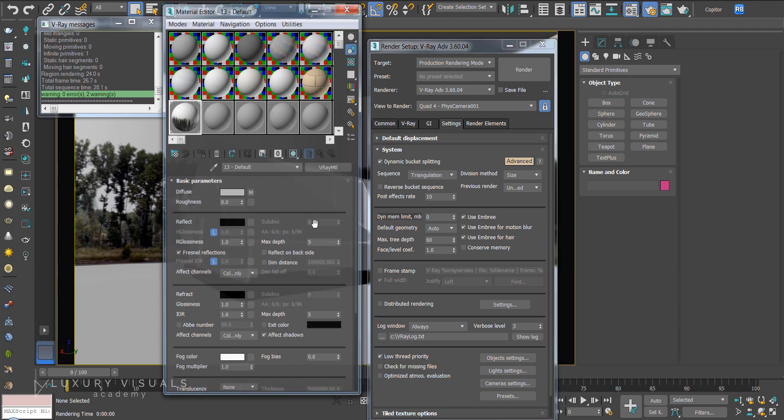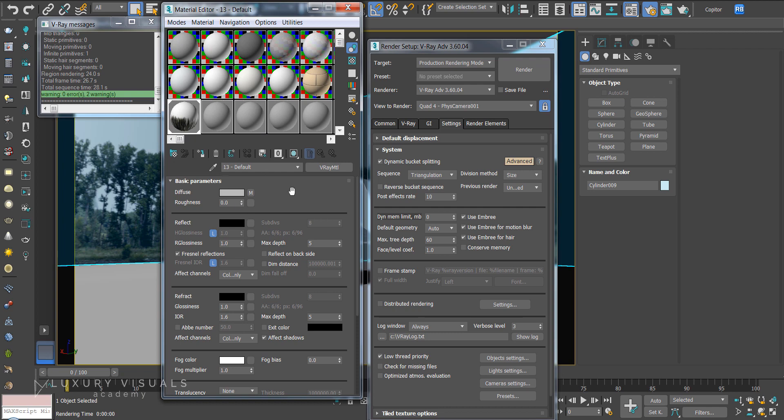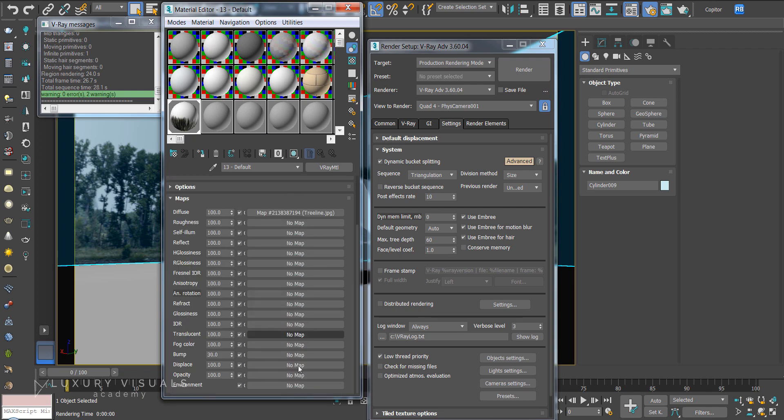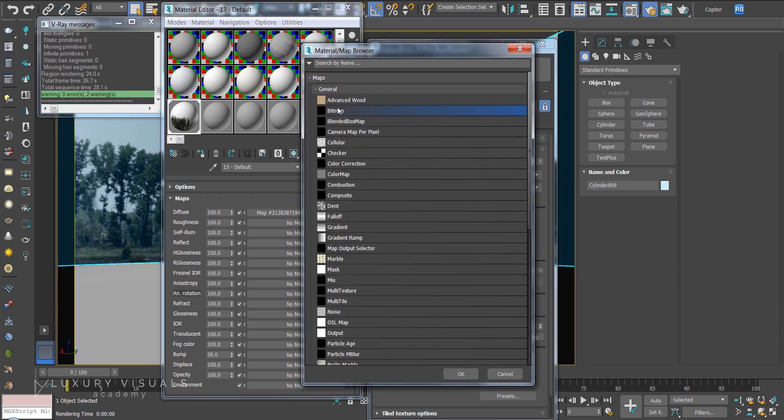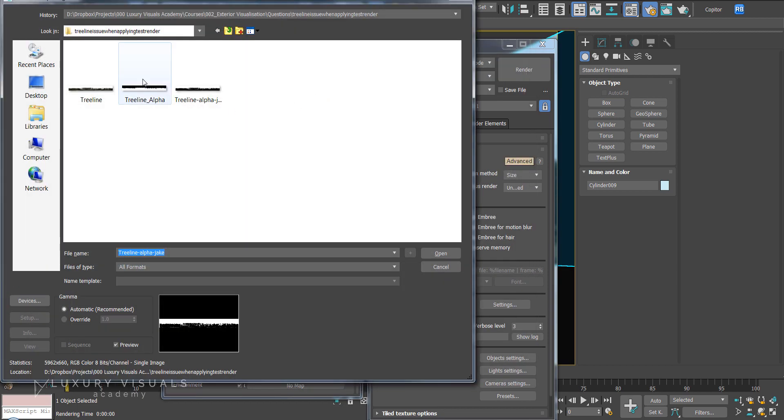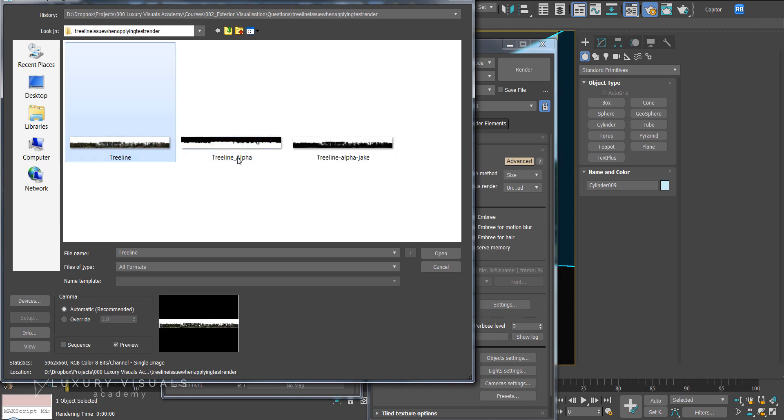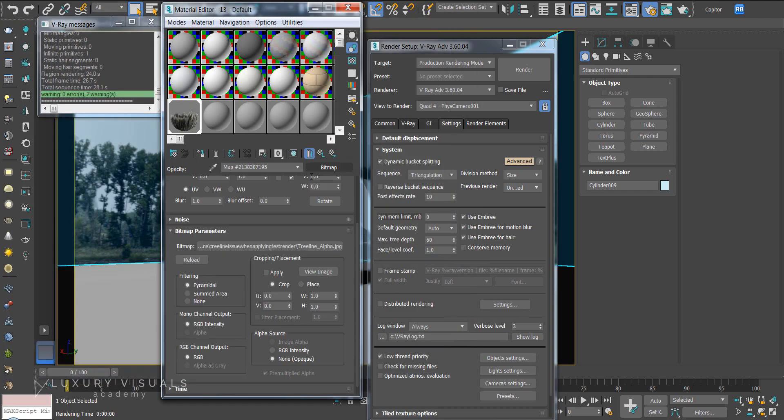So I'm just going to hit M on the keyboard and this is the material so if we go down to maps we'll see that there's nothing in opacity so let's add a bitmap and these are the two images Gilbert has sent over. So I'm going to put the alpha in there and we can see that the alpha is working now in this material.